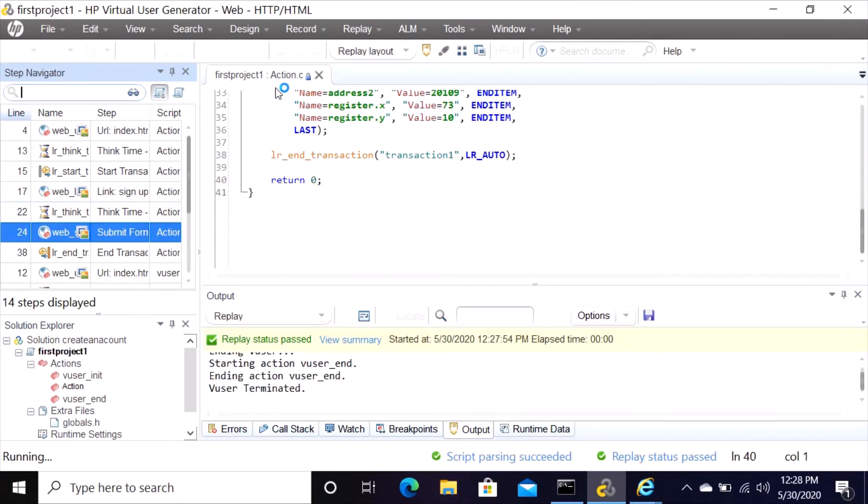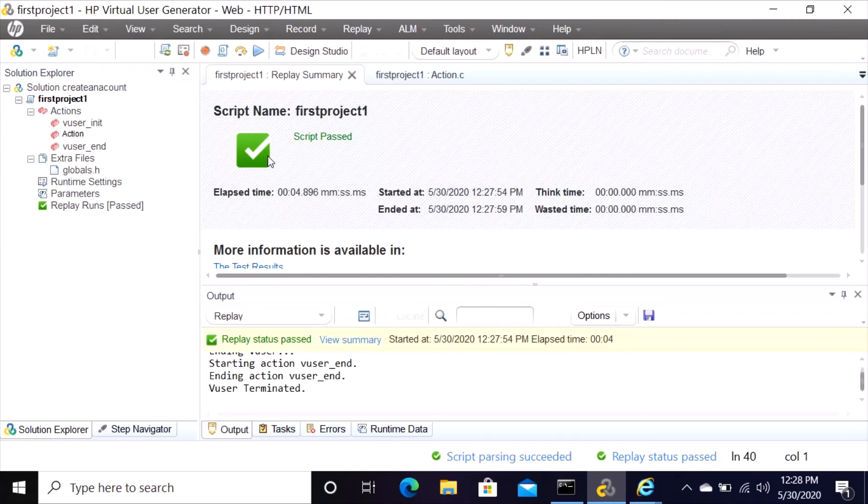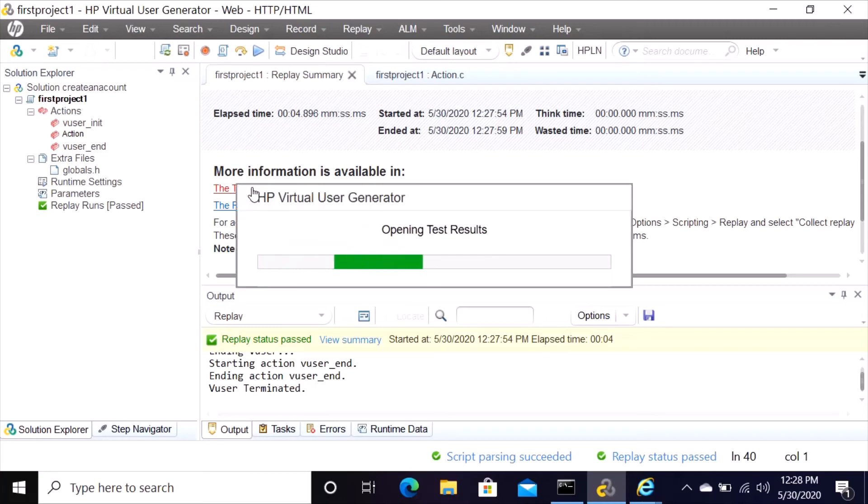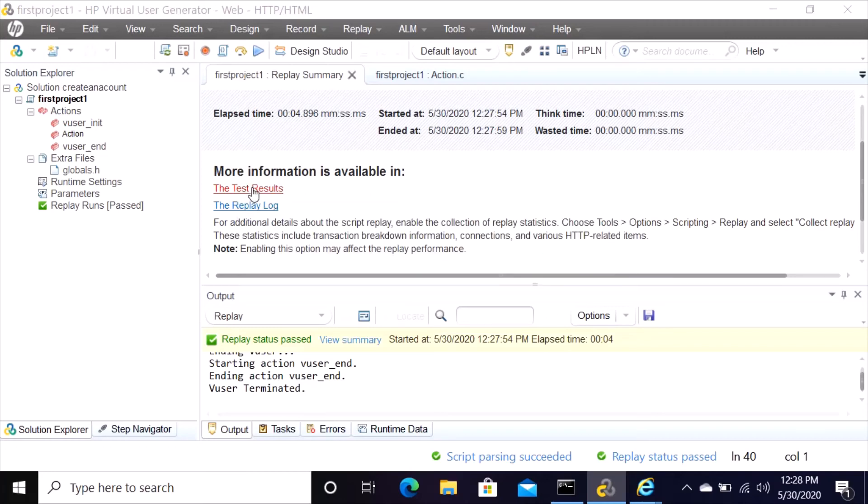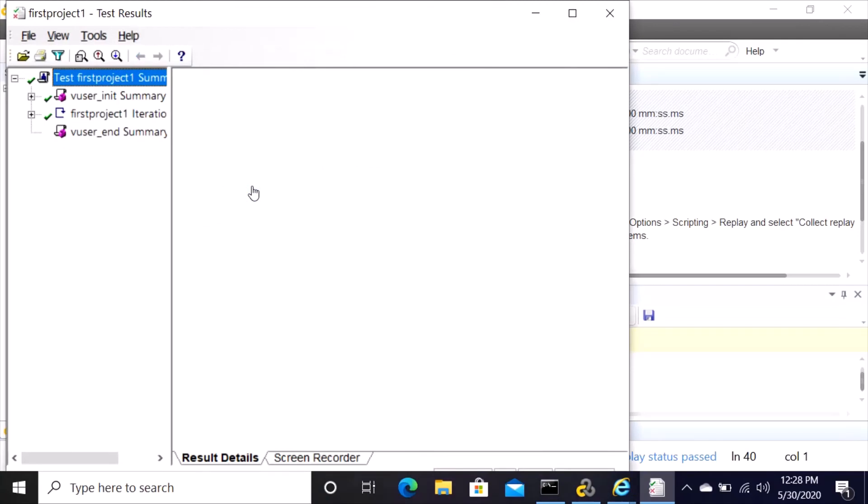So you can see what's happening. It brings you script name first project one, script passed with a green check sign, and it shows you the time that the script has been recorded. We recorded today so it shows the time of today. It says more information is available in the test result. You can click on test result.